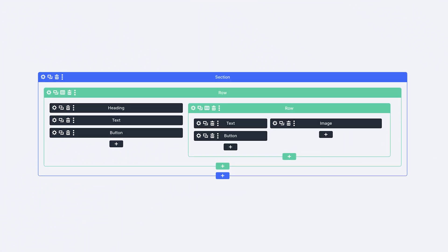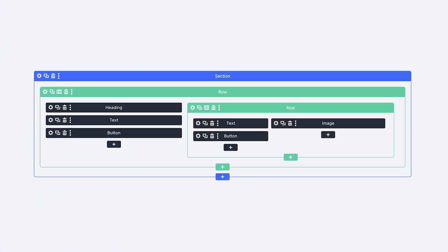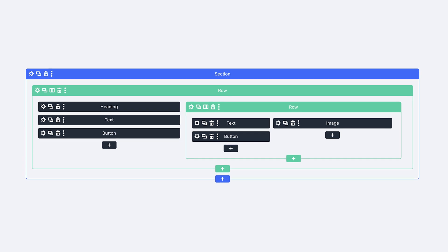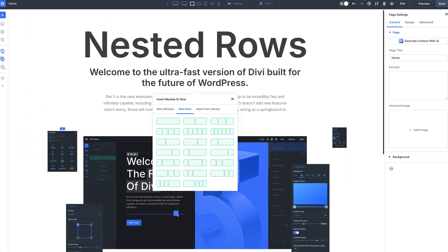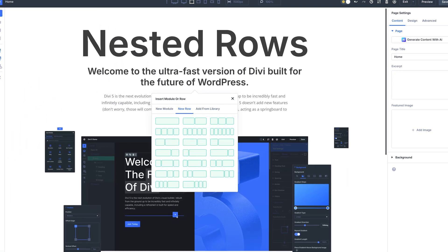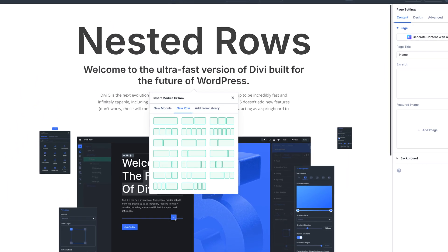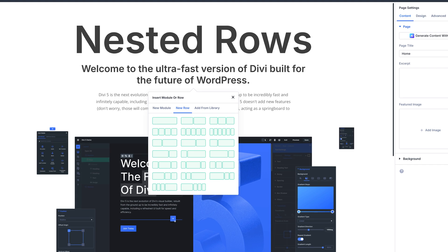Soon, you will be able to add rows inside of rows, unlocking new layout structures. When you click the plus button inside of a column, you won't be limited to adding modules — you can add rows too. That's the feature. Simple in its explanation, but far-reaching in its implications.